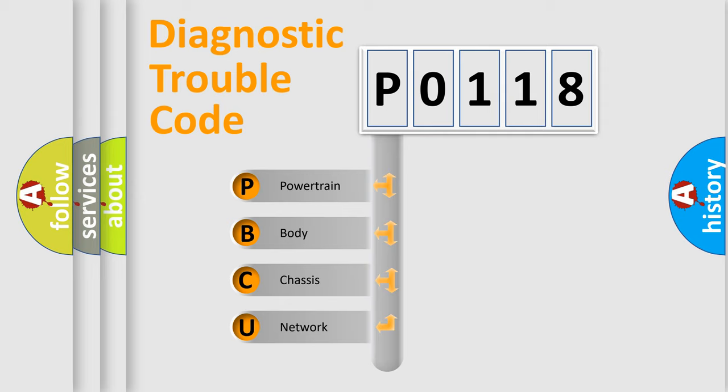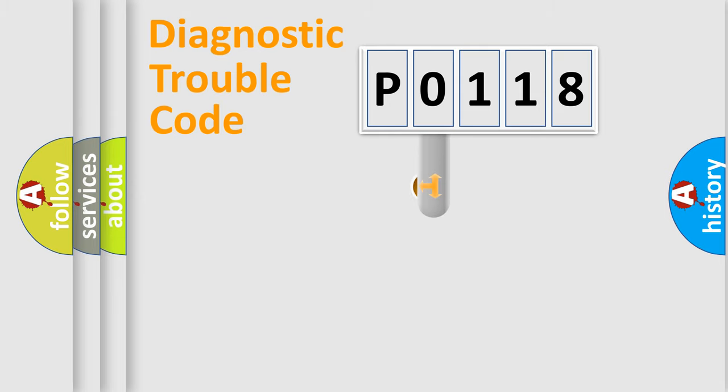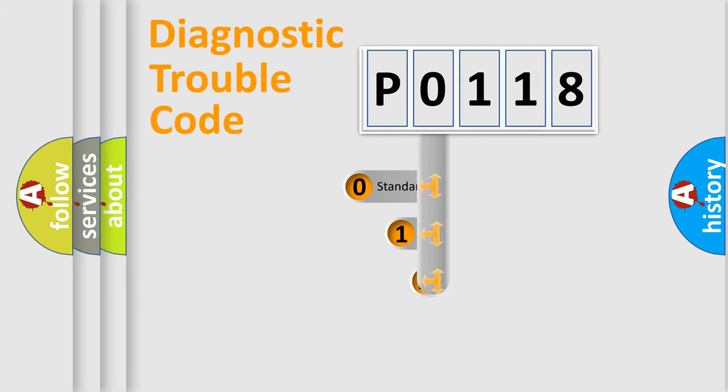We divide the electric system of automobile into four basic units: Powertrain, Body, Chassis, and Network. This distribution is defined in the first character code.